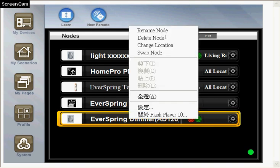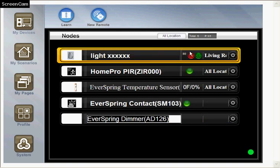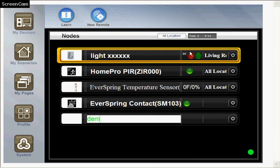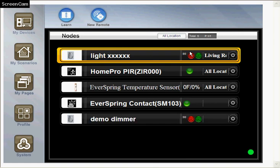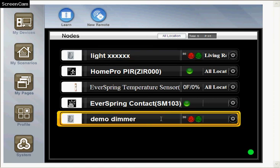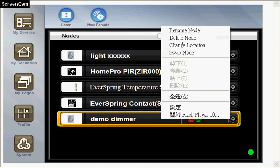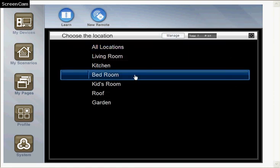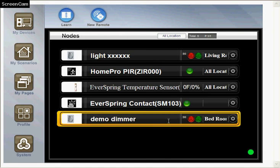We can change the name to demo dimmer and then change the location to bedroom, so that it will become a dimmer in the bedroom.